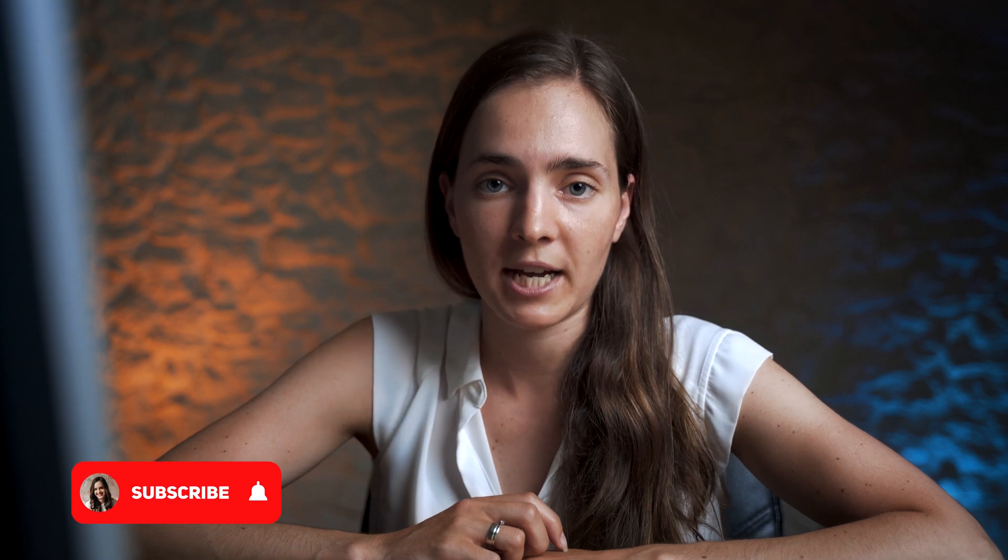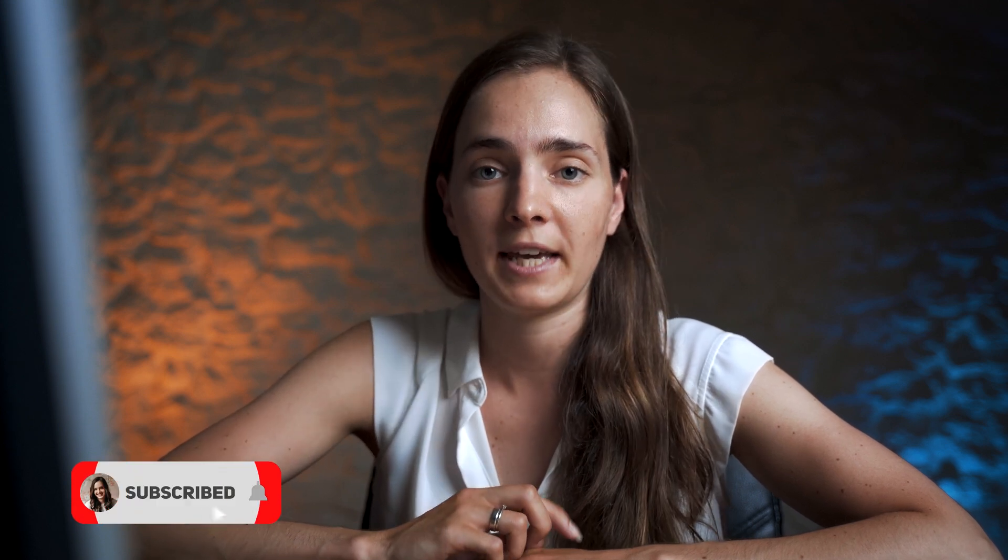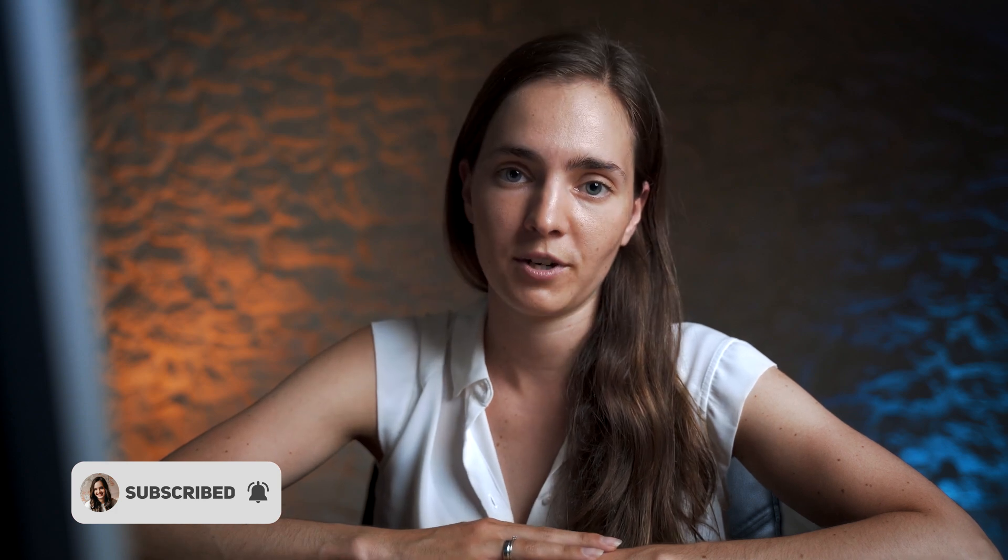Hi guys, welcome back to the channel. If you are new here, my name is Aga and I am a CG artist. And on this channel we explore techniques and tools that will help you become a better artist. Don't forget to subscribe to the channel and enable the bell notifications so you won't miss any future tutorials.